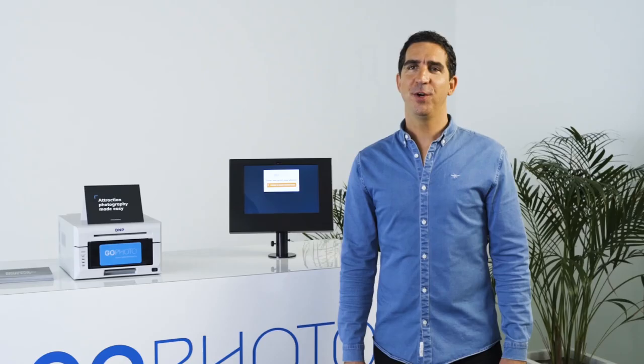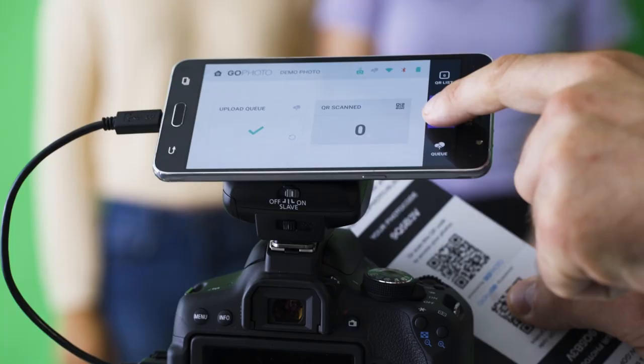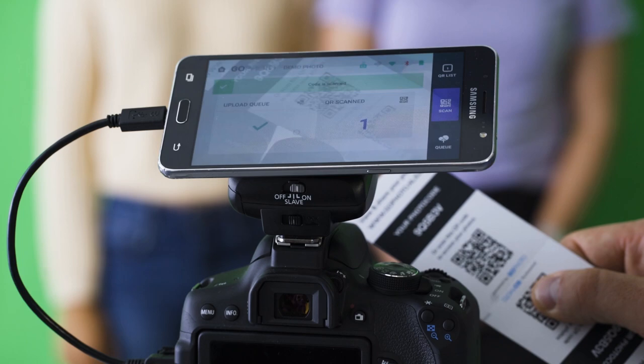Let me show you how easy it is to shoot, share and sell photos. Just follow these steps. First, invite your visitors to your green screen or themed setting. Scan a photopass, shoot a photo and give the photopass to your visitors.